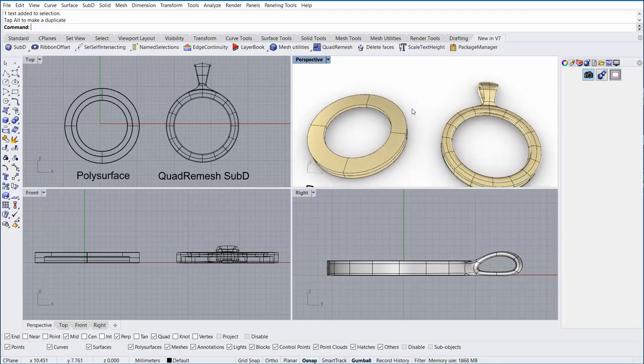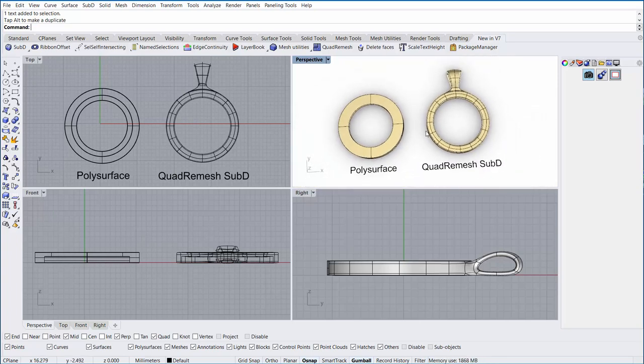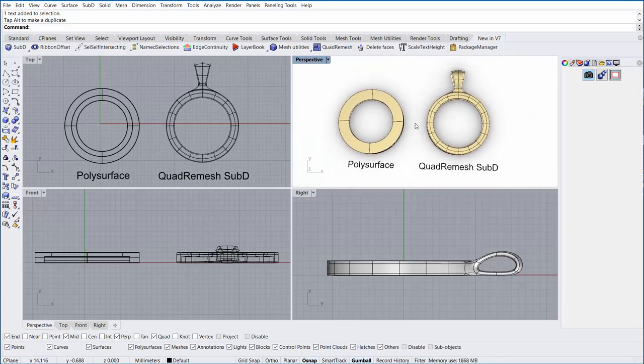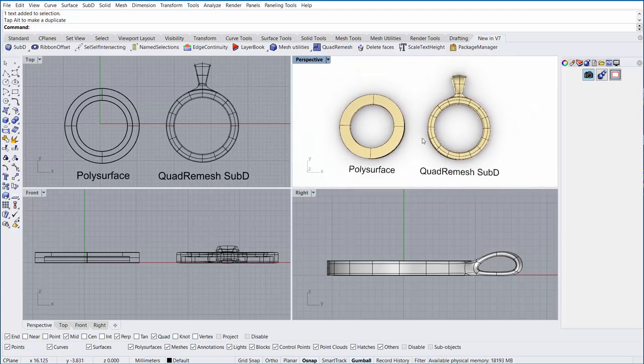And the answer to that is very simple with Rhino 7's quad remesh and sub-D functionality. I'll show you real quick.